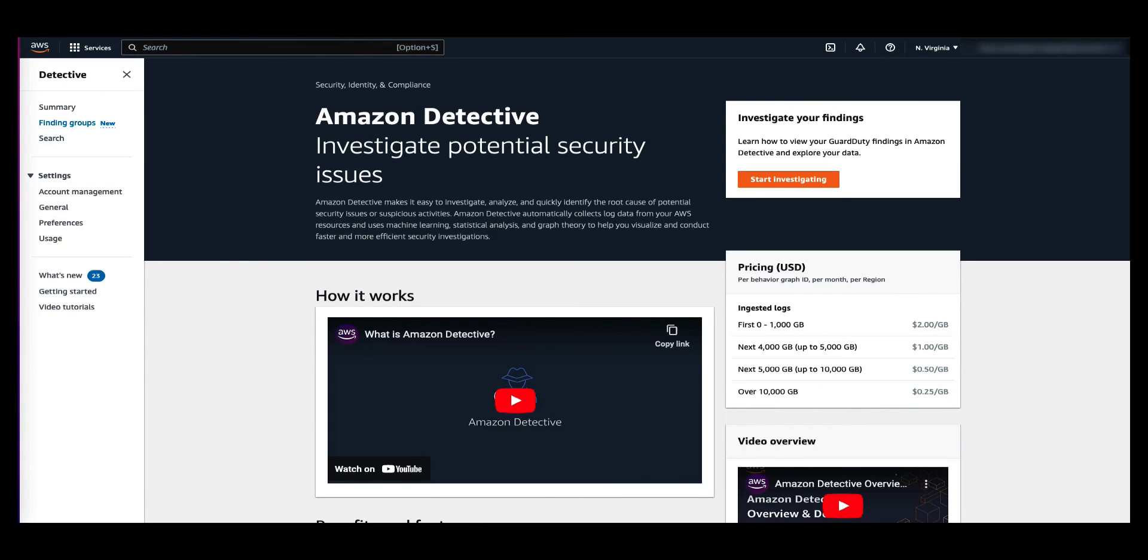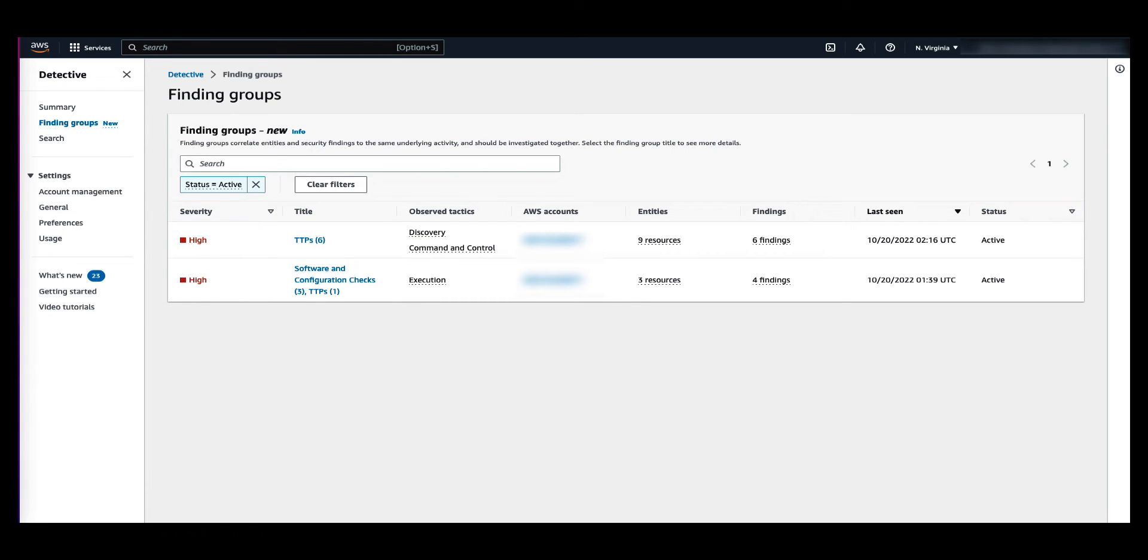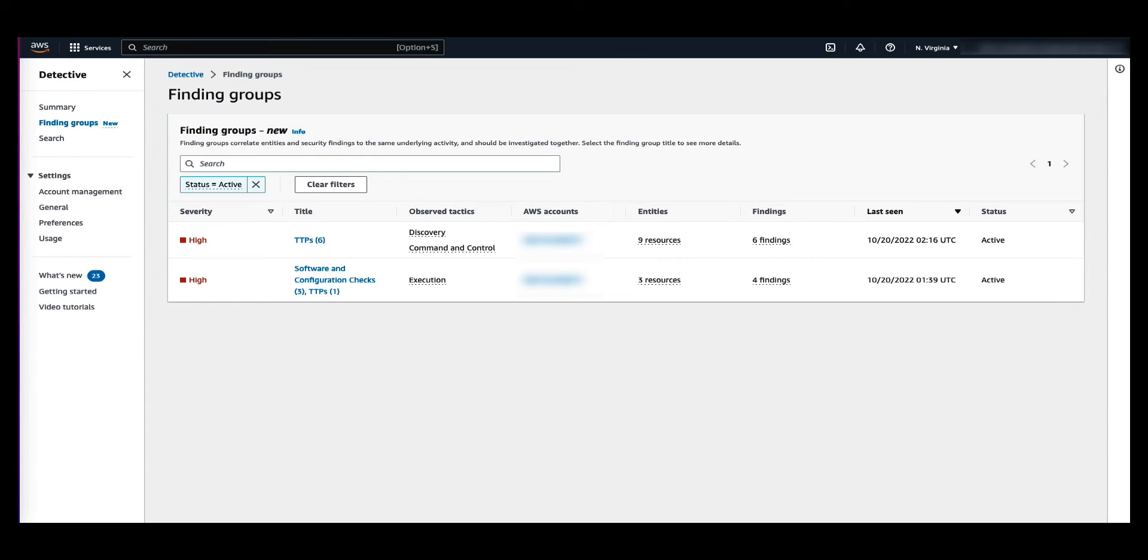Select Finding Groups. On the Finding Group page, you can see all the finding groups collected by Detective. Here you can see the severity of a group, title of the group, tactics observed in the group, findings in the group, entities or resources, and AWS accounts within the group.